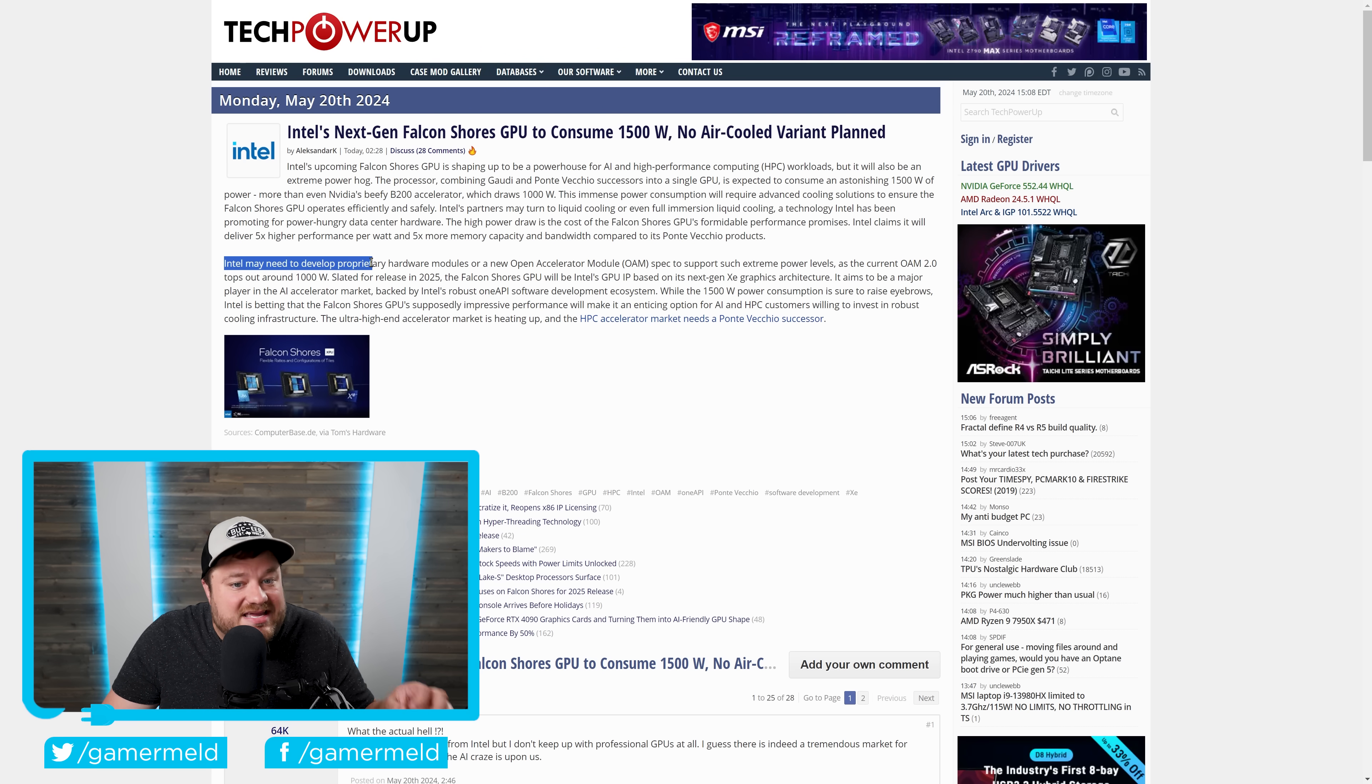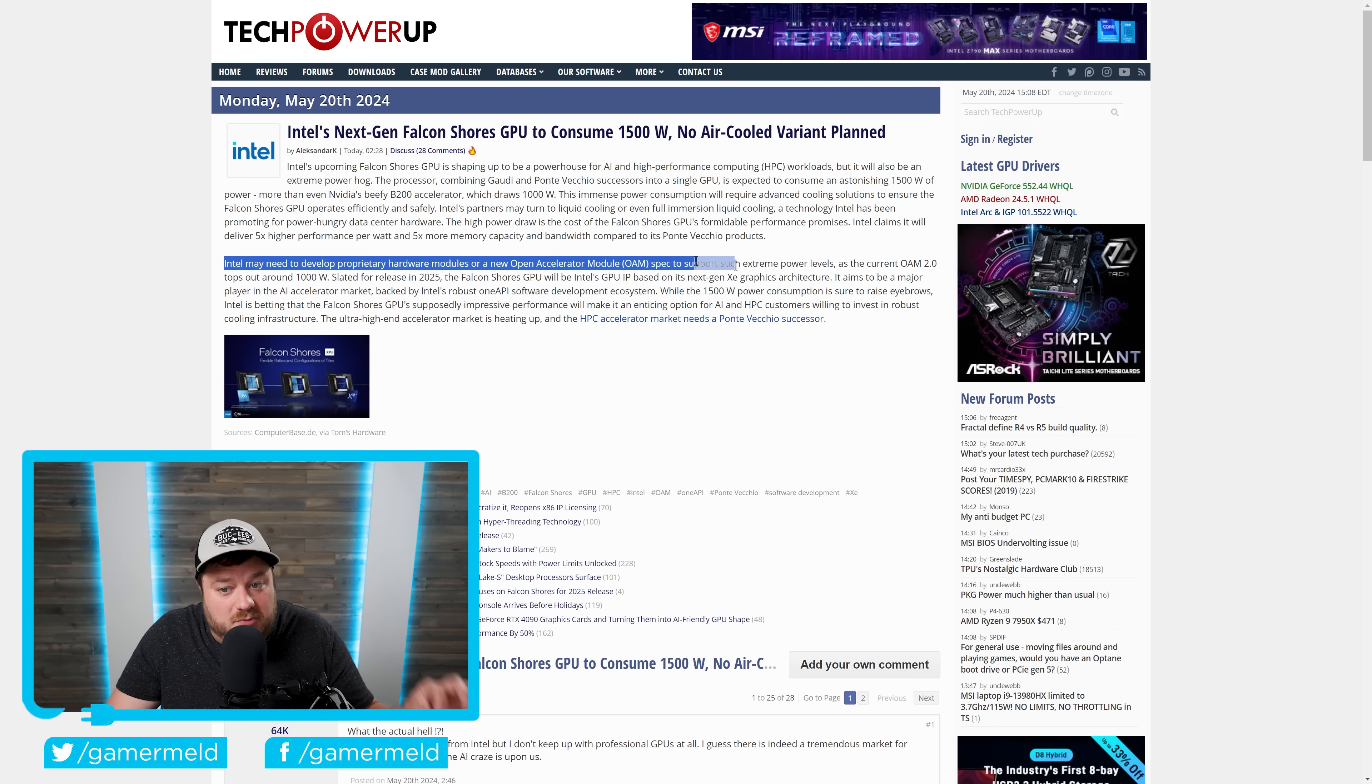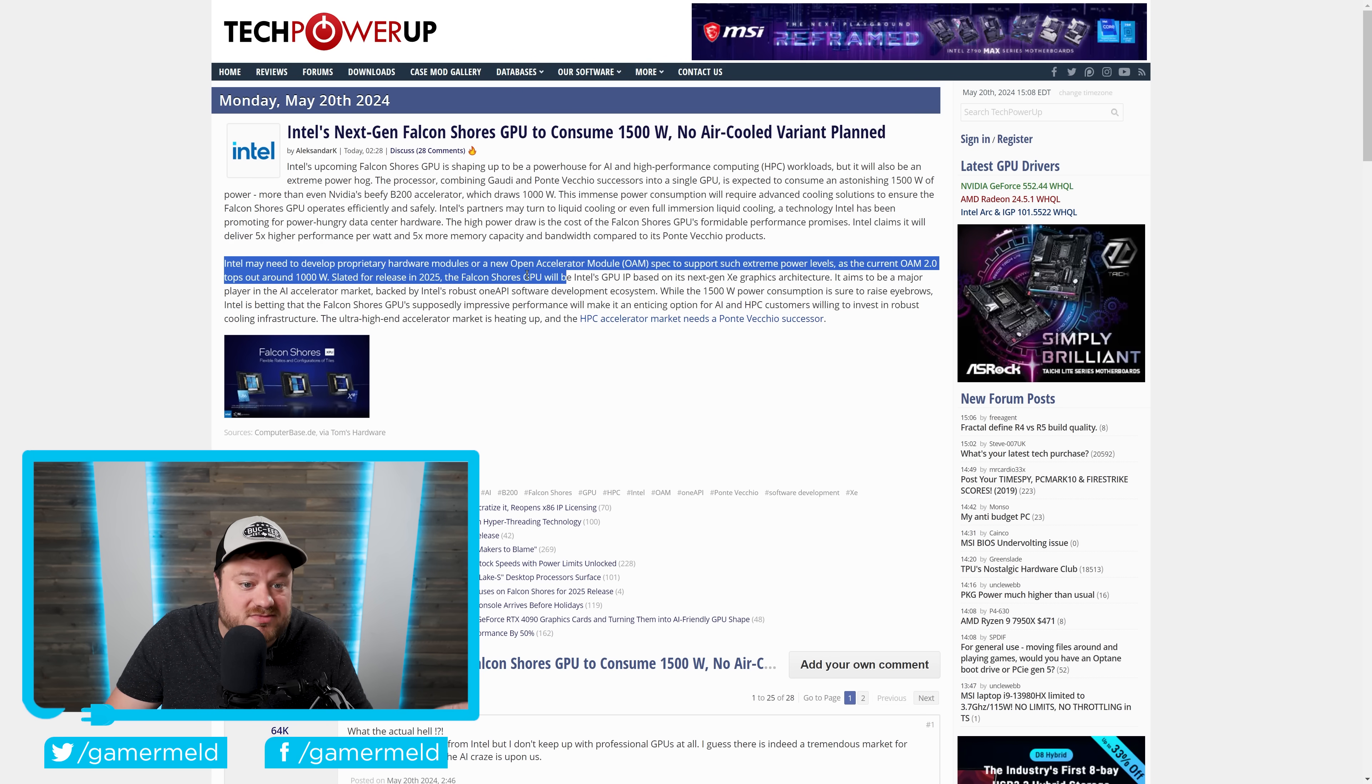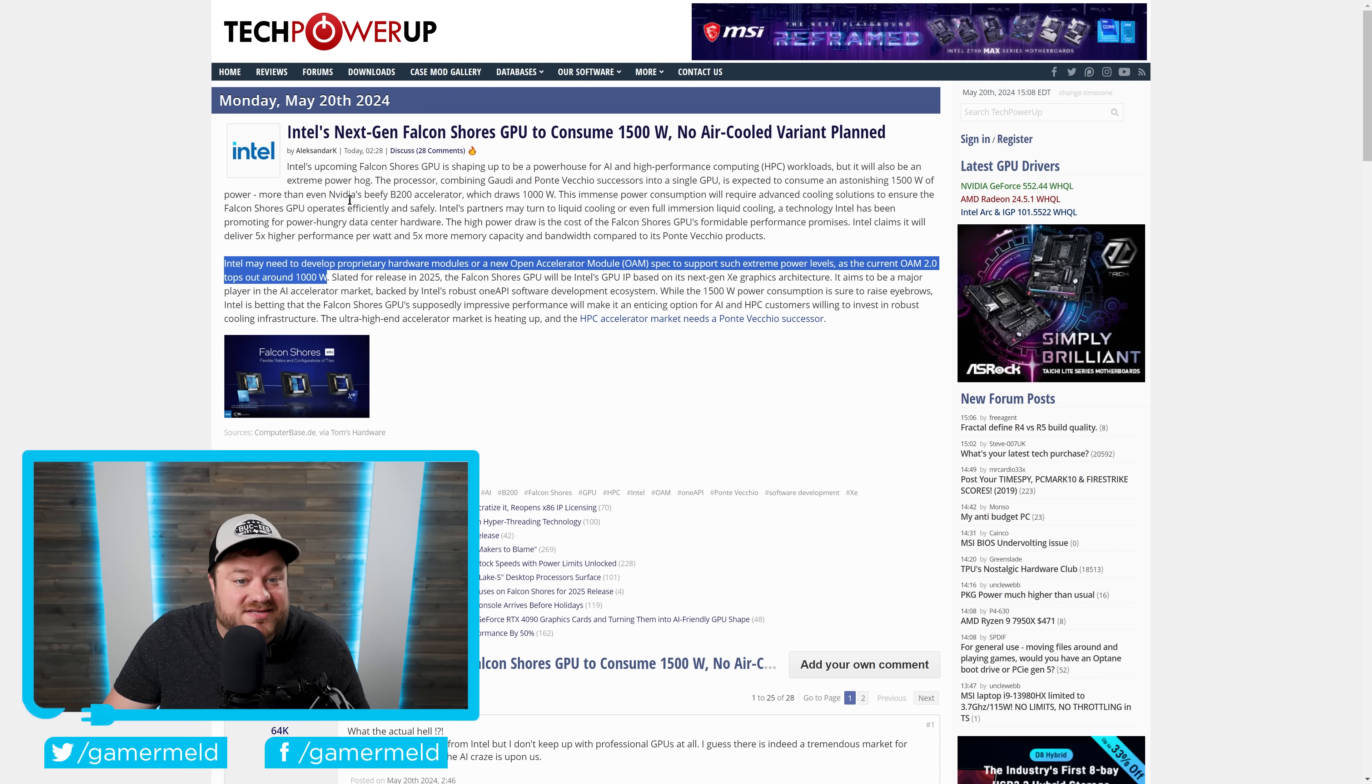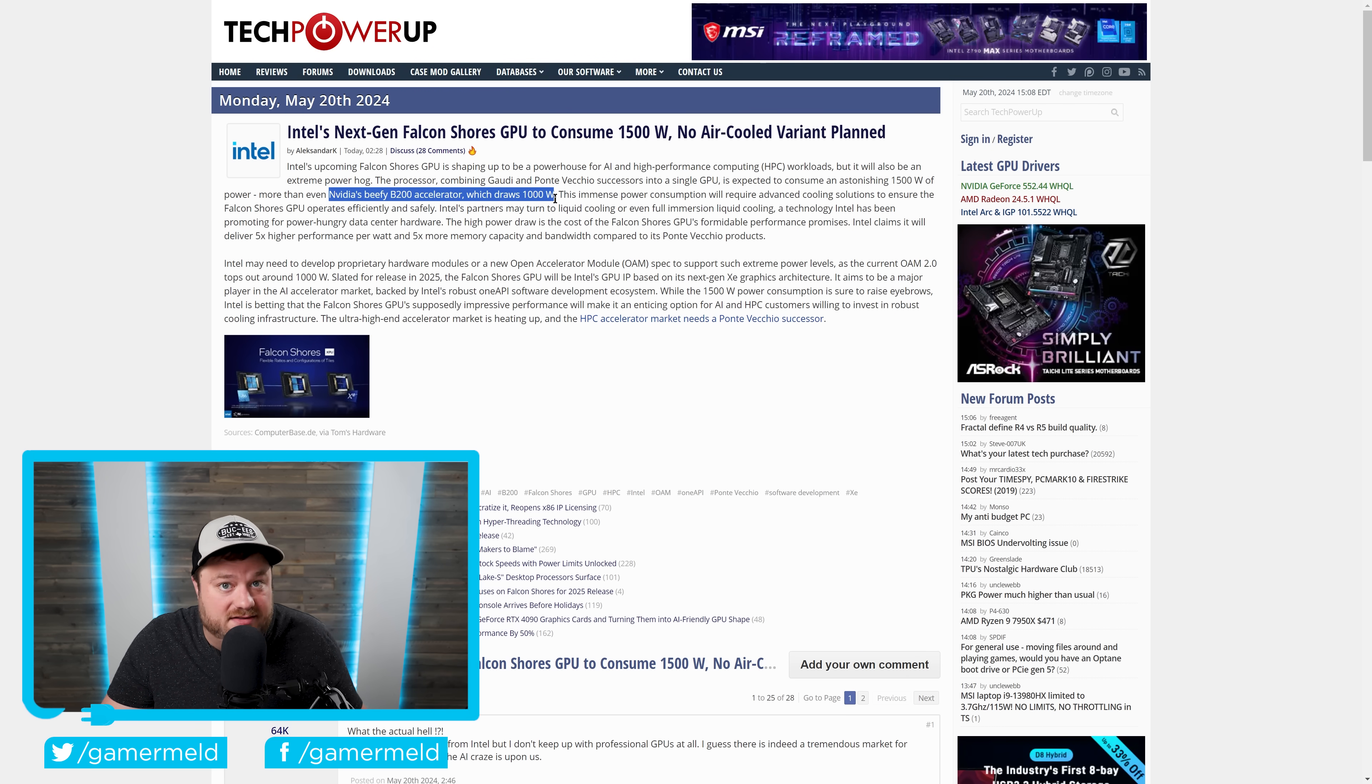You can see it says, Intel may need to develop proprietary hardware modules or a new open accelerator module spec to support such extreme power levels as the current OAM 2.0 tops out at around 1,000 watts. To give you an idea of just how big of a deal this is, NVIDIA's own Monster B200 accelerator only draws 1,000 watts.